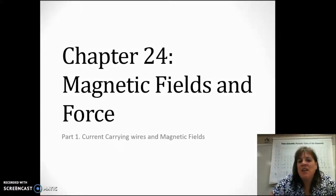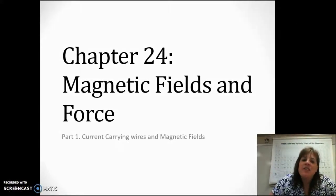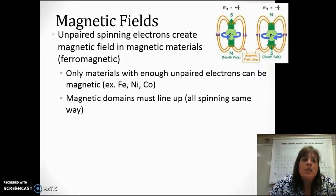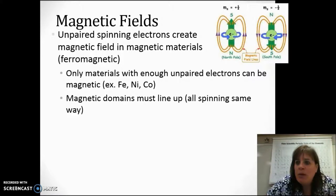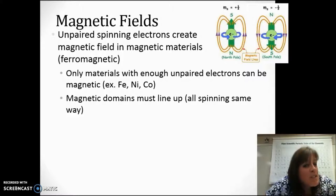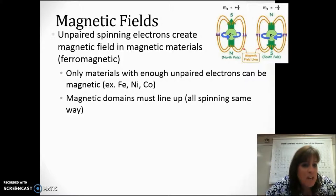Hey physics students, Campbell here. In our first video on magnetism, we're going to talk about the magnetic fields created by current-carrying wires. If you remember in class, we looked at what materials were magnetic and not, and we talked about how it's the spinning electrons that create the magnetic field. But only materials that have enough unpaired electrons can be magnetic.